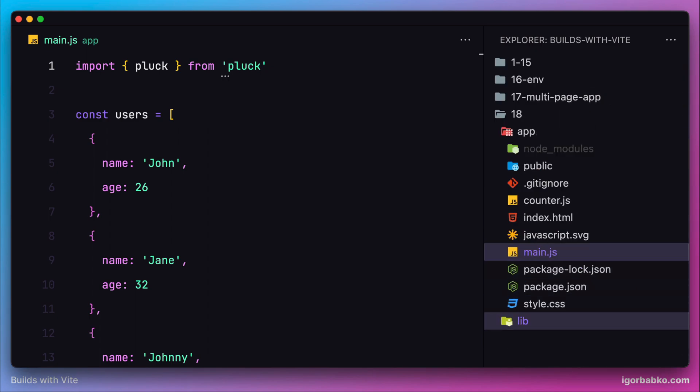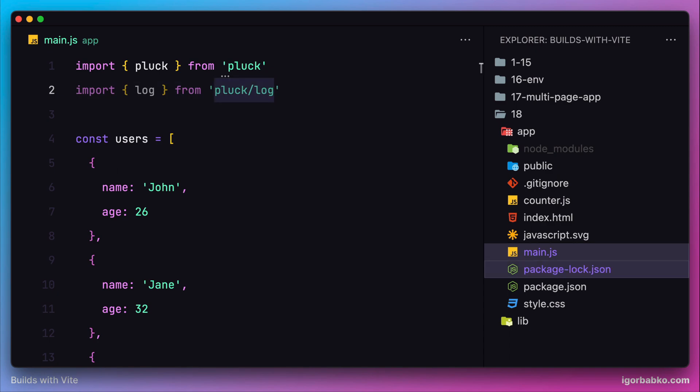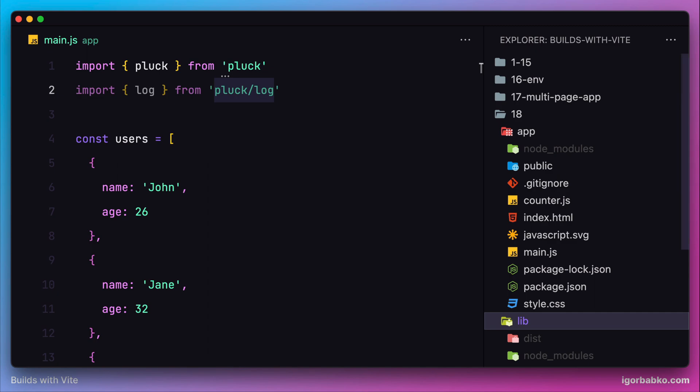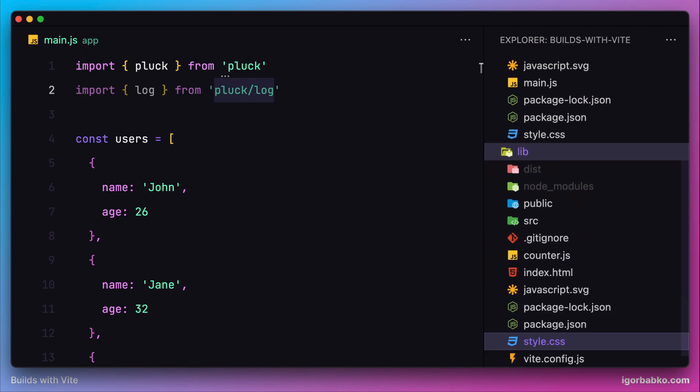What I mean by that is we could basically import some functionality from a subpath. So in this lesson, let's figure out how this can be done. Firstly, let's recall what functionality our package exposes.